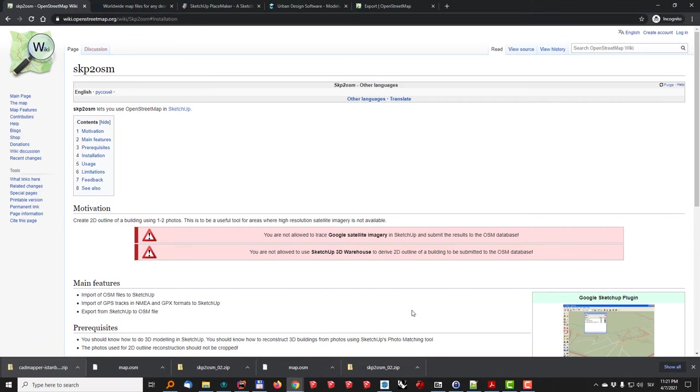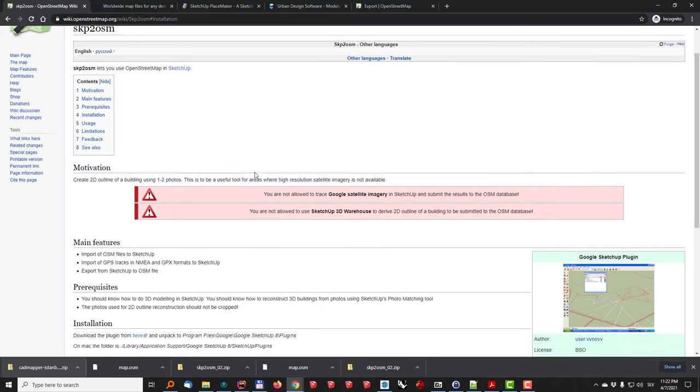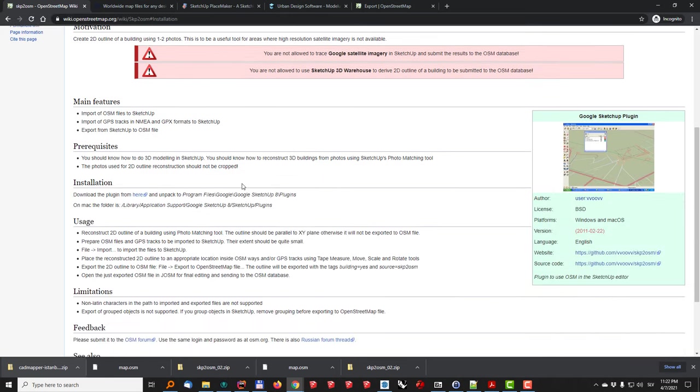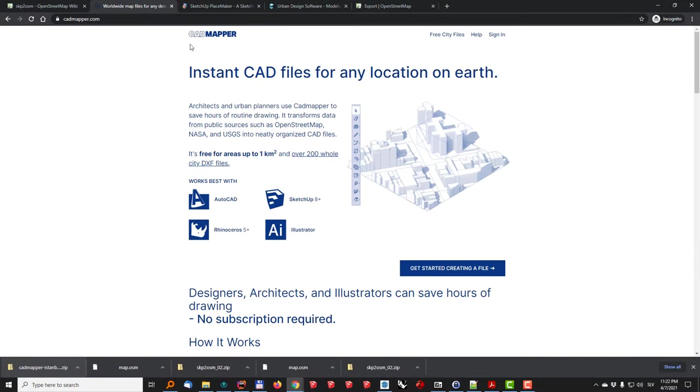So the four ways of doing it are using the SketchUp to OpenStreetMap plugin which is quite an old plugin that is free of charge and gets your OpenStreetMap data into SketchUp. Then we'll take a look at CADMapper which is a great service to create different kinds of 3D models that you can import directly into either SketchUp, AutoCAD or Rhino.